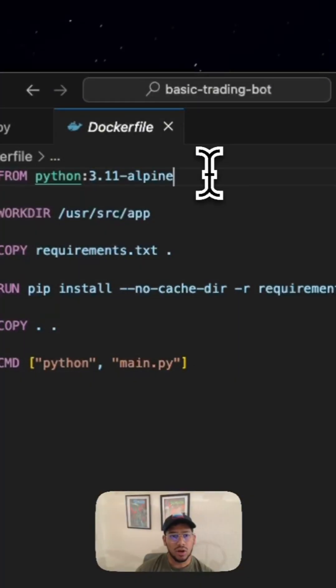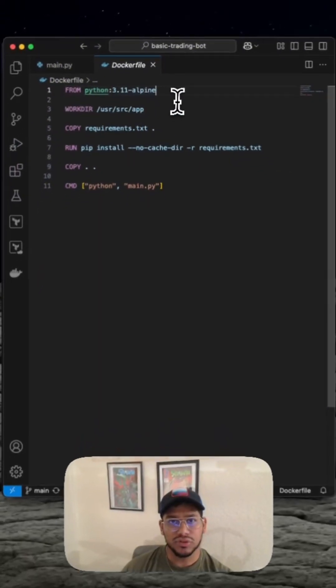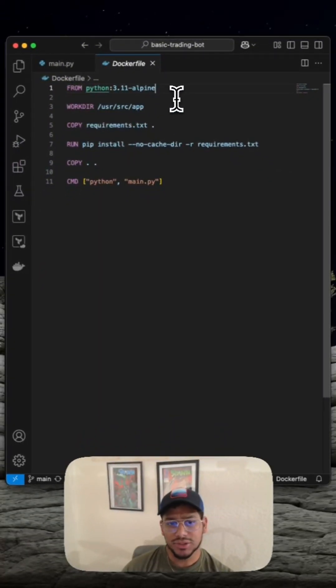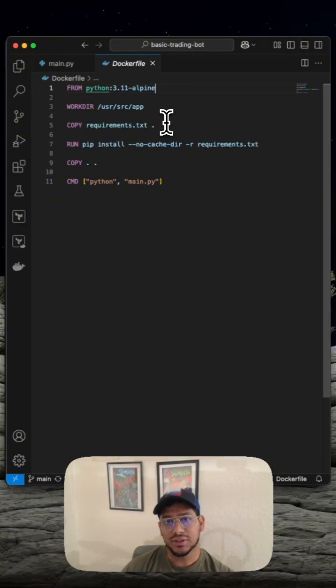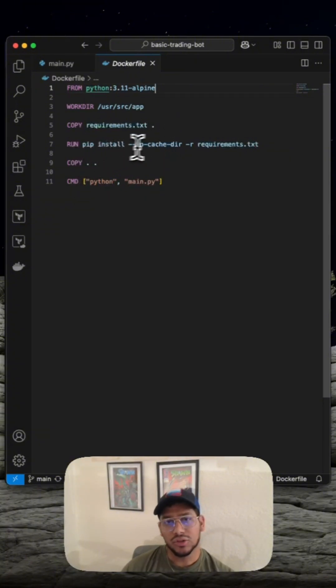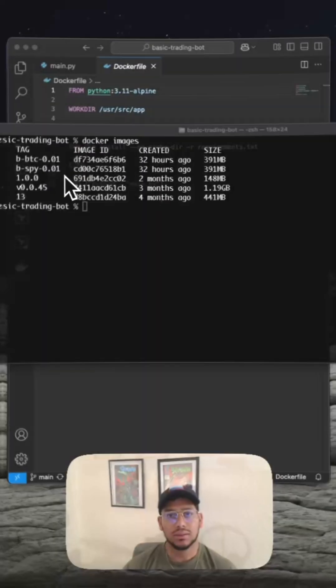This is what the Docker file looks like. Pretty standard stuff. I'm using an Alpine image and just moving my files into the container while installing all the requirements.